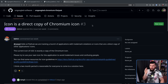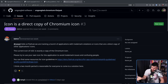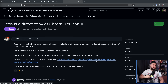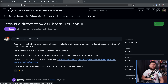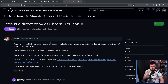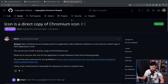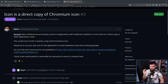The icon is a direct copy of the Chromium icon — raised on the UGC Flatpak repo by BBHTT, which I'm going to say as BBHat. The issue reads: 'Hello, at Flathub we are tracking a bunch of applications with trademark violations or icons that are a direct copy of other applications' icons. The current icon of UGC is an exact copy of the Chromium icon. Please try to use your own icon for the application to avoid trademark issues and confusing people. I think a two-month period is reasonable for everyone to come to a solution here.'